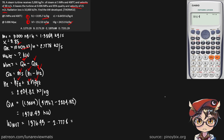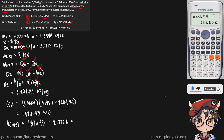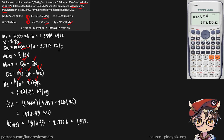So what do we get from this? 1,373.5 kilowatts — and that is our final answer. Choose the closest; in this case, it's C.